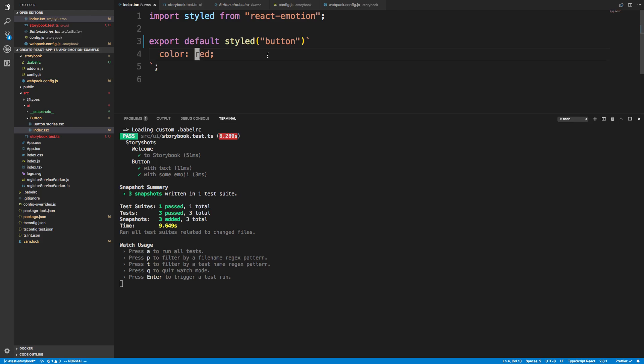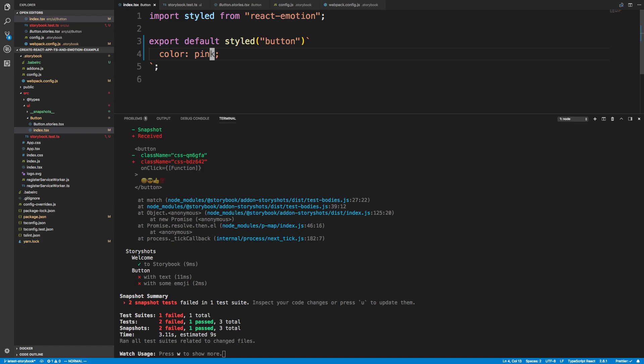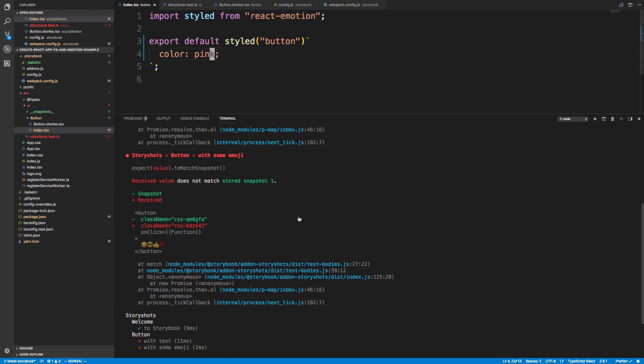Now what I can do is I can change my button, for example. I can make it pink and save that. It's going to rerun the tests. It's going to be like, hey, you changed something. And it'll tell us what exactly changed and what's the difference. Now, unfortunately, this only checks the HTML,